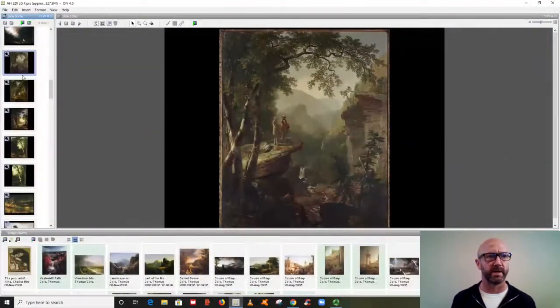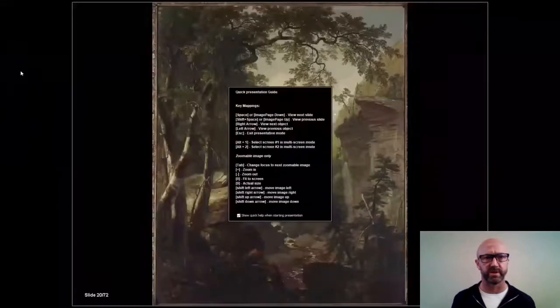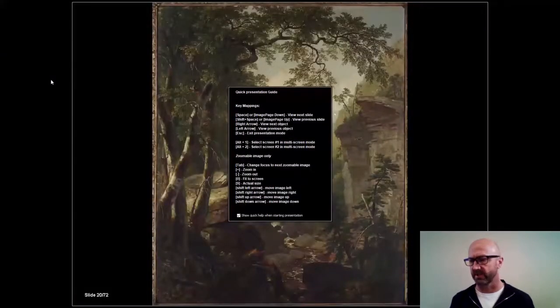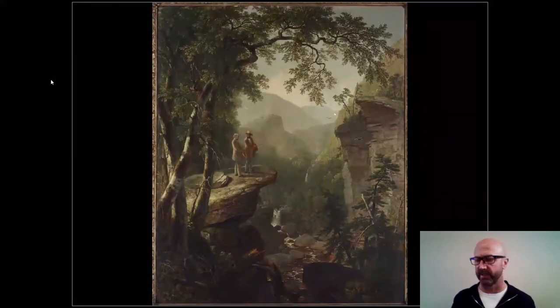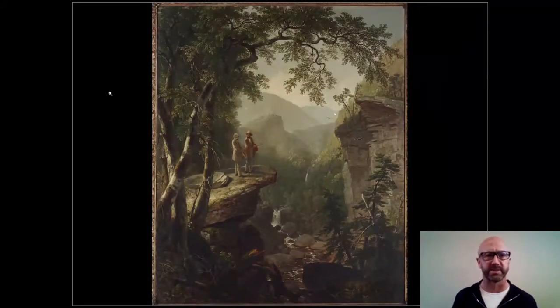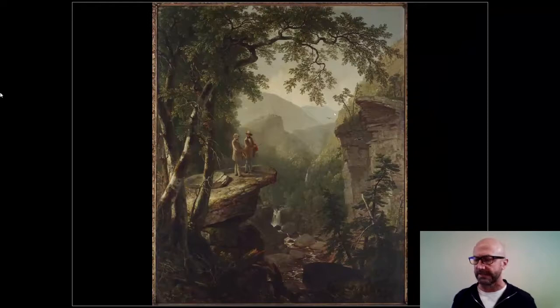Hi everyone. Welcome back to part two of this lecture on 19th century landscape painting and national identity.